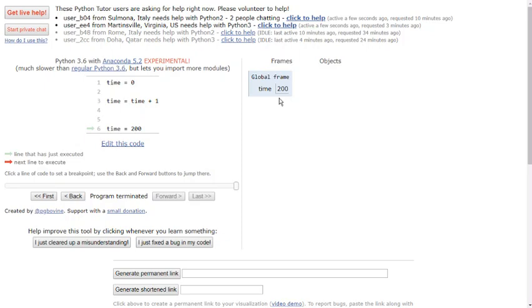When the program ends, the variables disappear, and the state is no longer available. Variables defined inside of a function only live as long as the function is executing, and then their state disappears too. We've learned one other place to store state, and that's inside of classes.